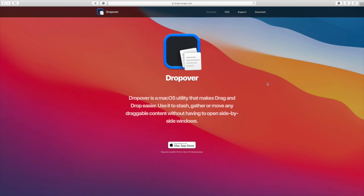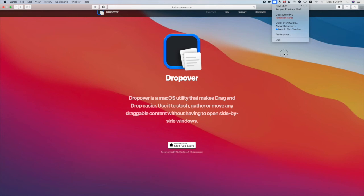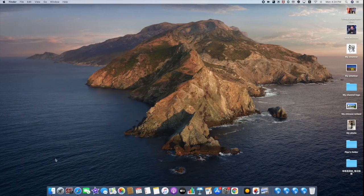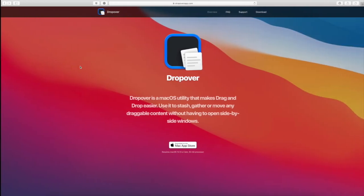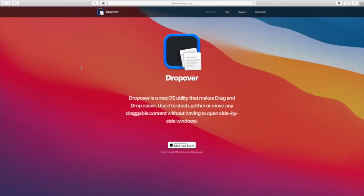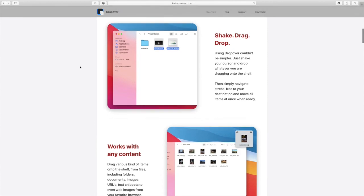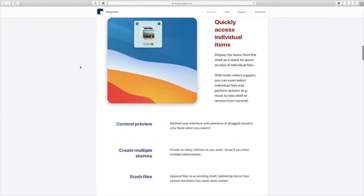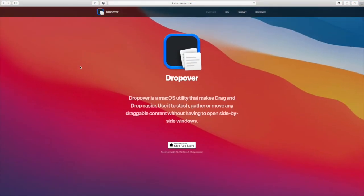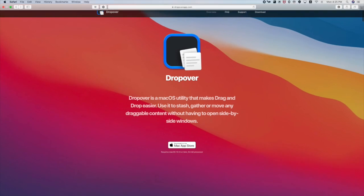You can download Dropover free on the Mac App Store, but it has a 14-day trial. After 14 days, it will require you to upgrade to Pro. If you don't upgrade to Pro, you can still use it, but you have to wait 4 seconds when putting files into the Dropover box. That's the only difference. If you can't tolerate the waiting time, you can upgrade to Pro at a very cheap price.